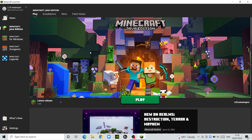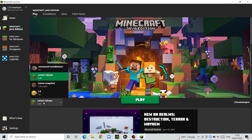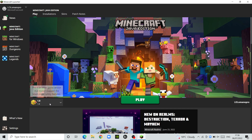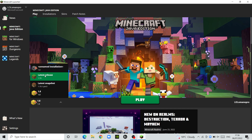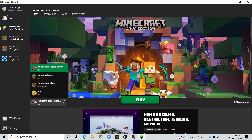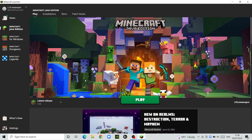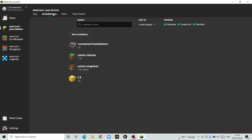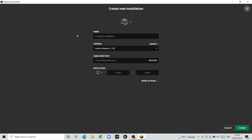Hello everybody, today I'm going to be showing you how to get old versions in Minecraft on Java edition. First, you want to open up the launcher, go to installations, and create a new installation. You can call it whatever you want.